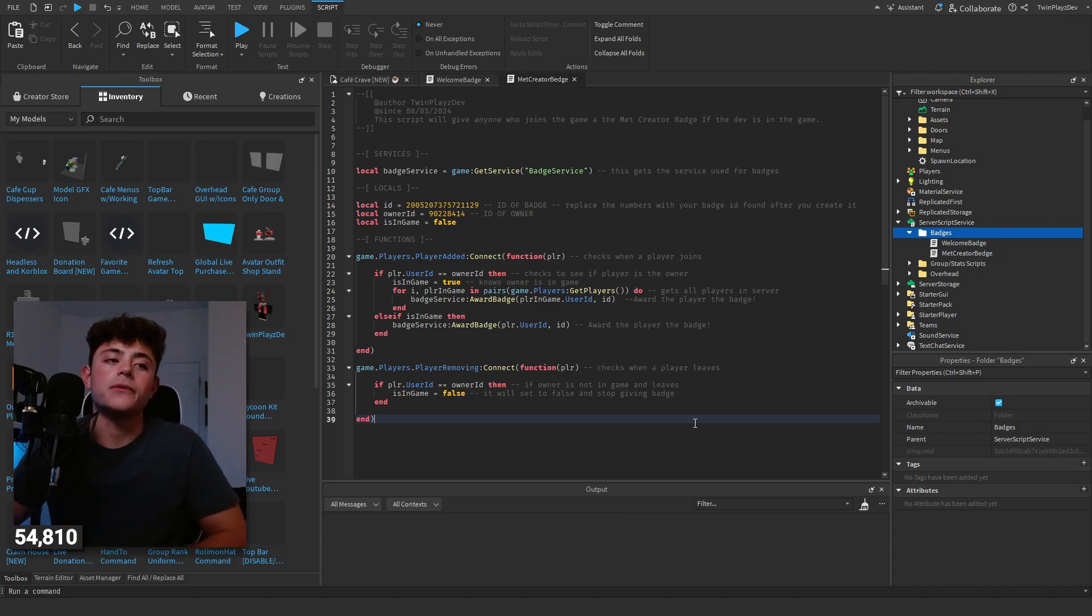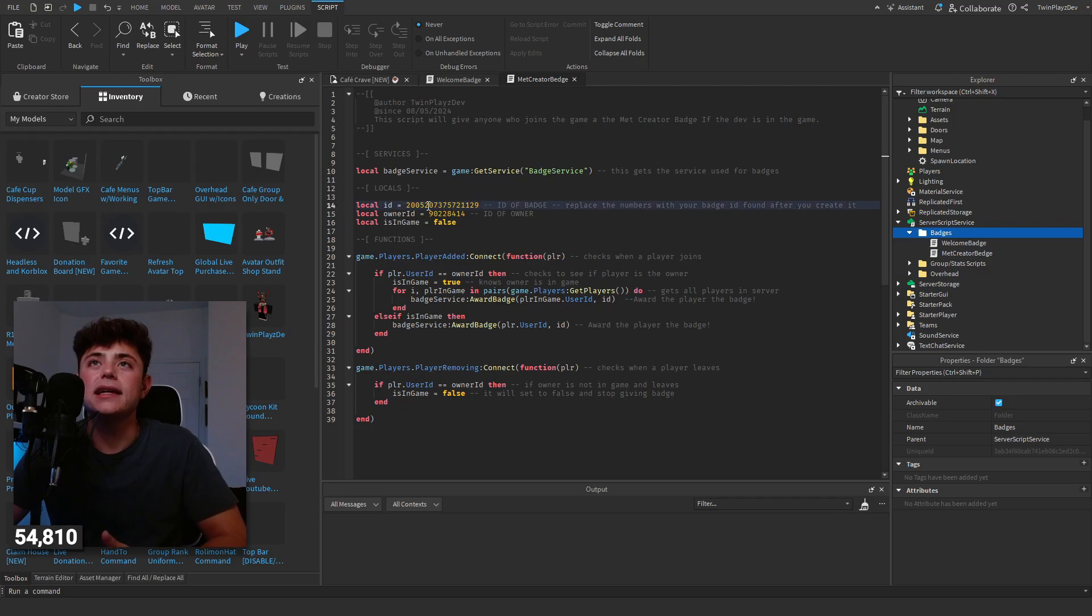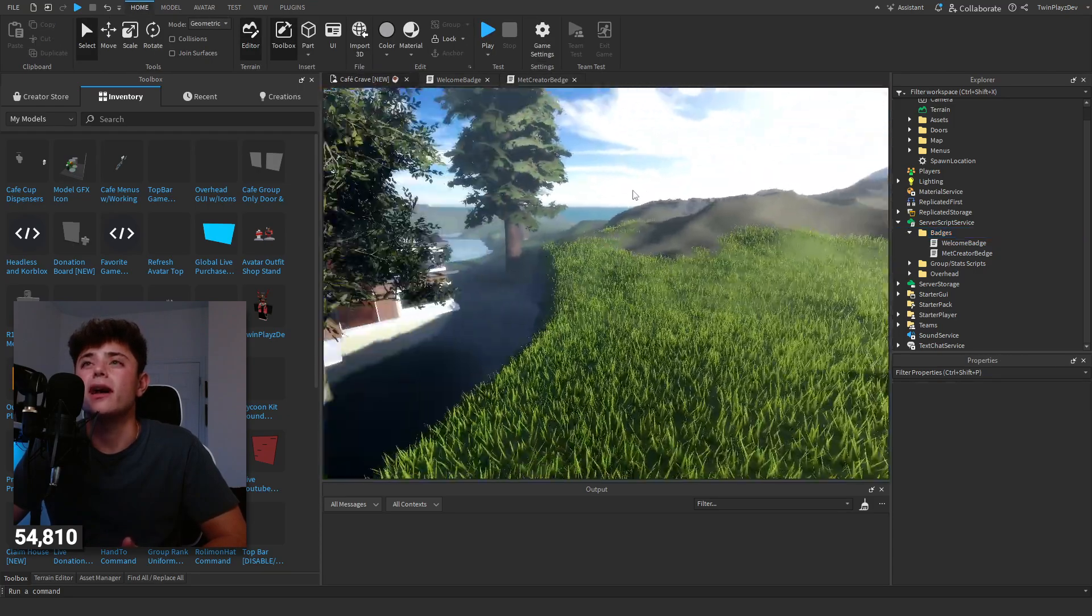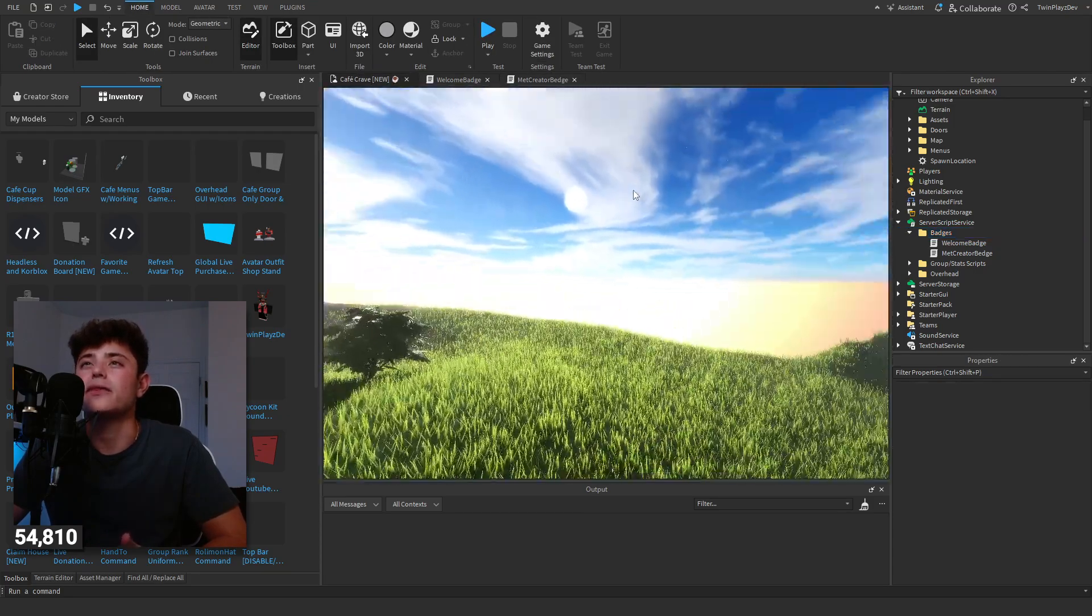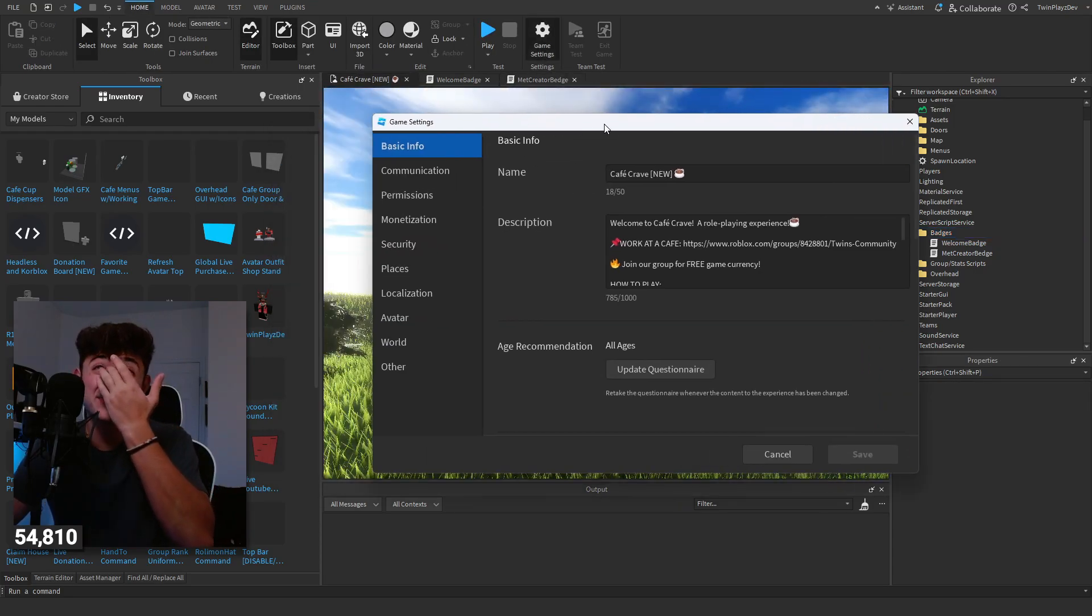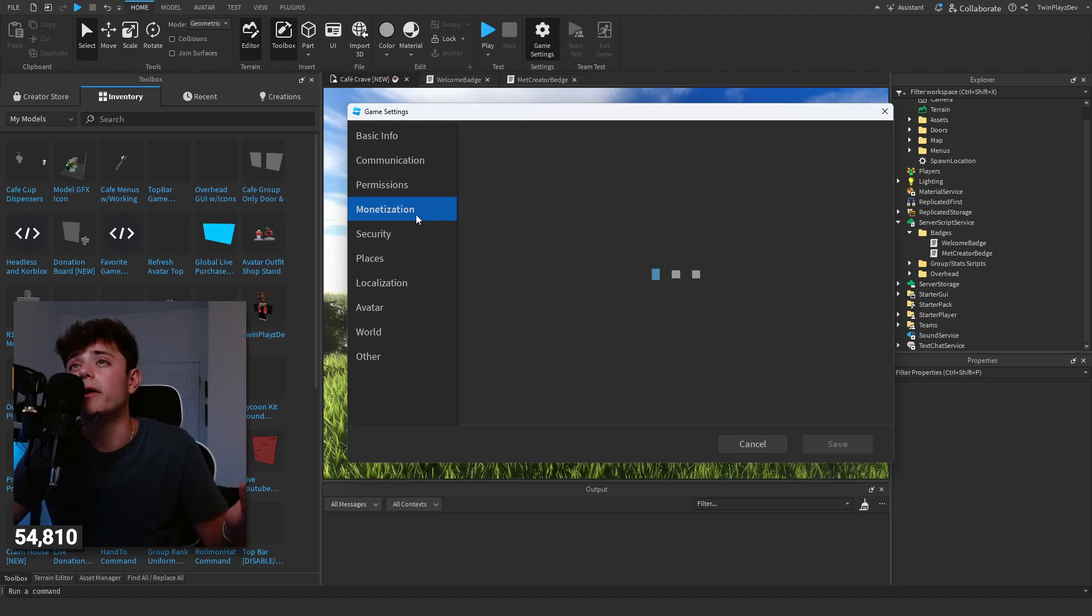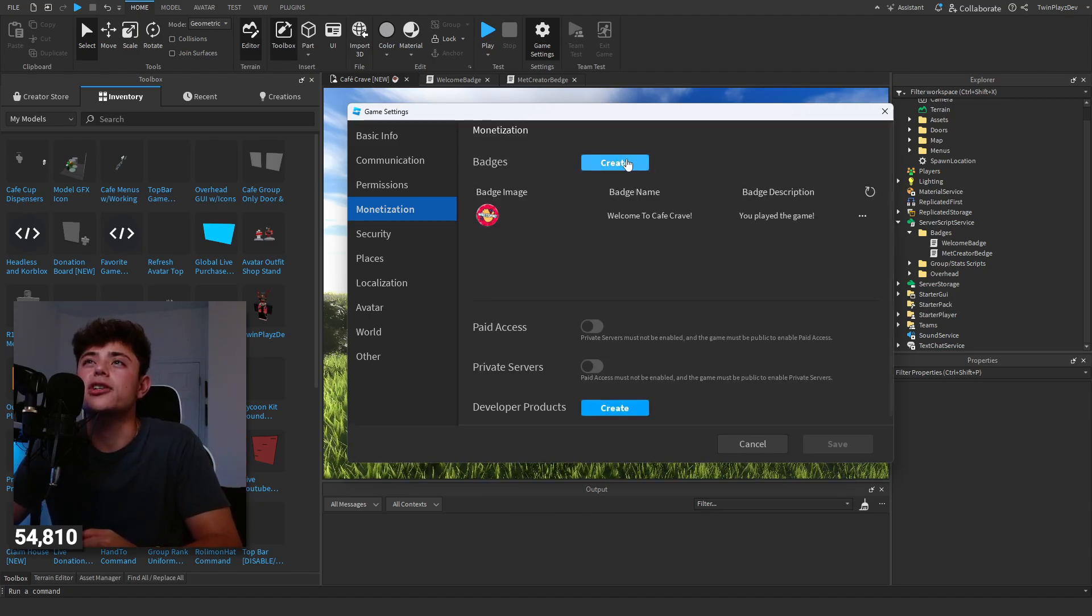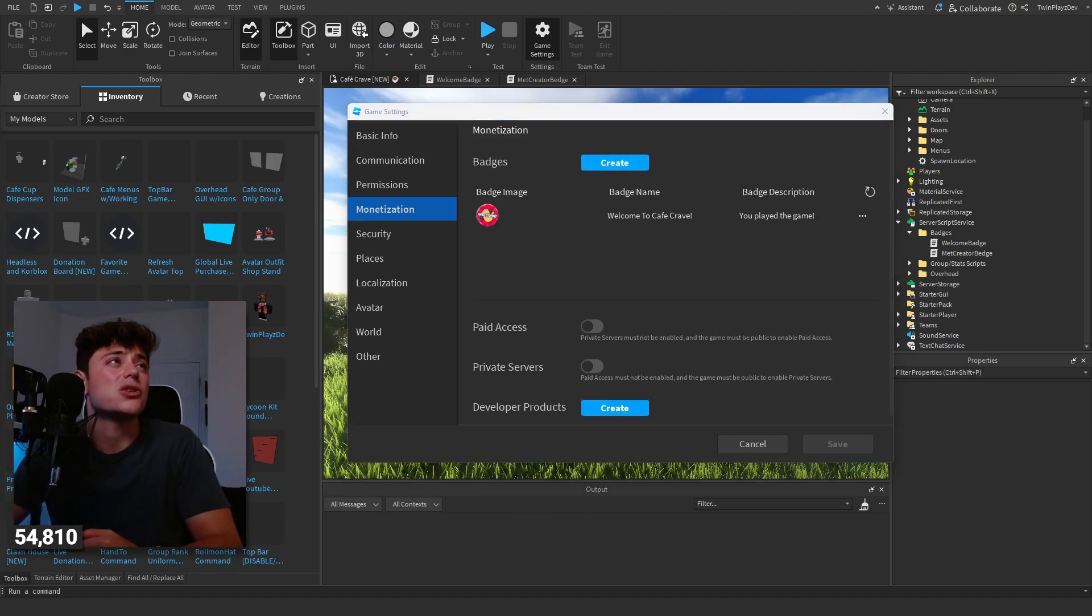Super simple actually. Now creating an ID, creating a badge is also very simple. If you want to do this, you're just going to go to the game settings, you're going to monetization, and you're just going to hit create right here. It's going to take you to this page which I already talked about.